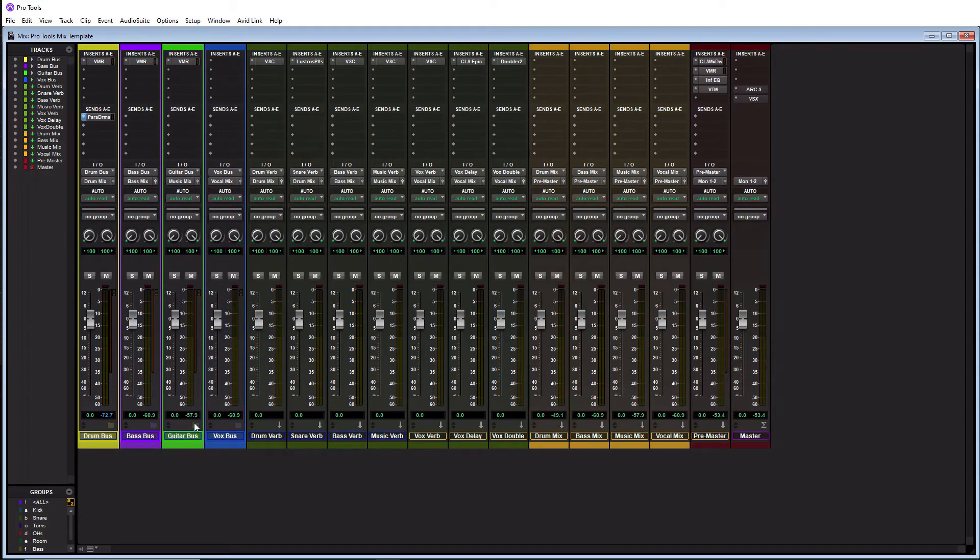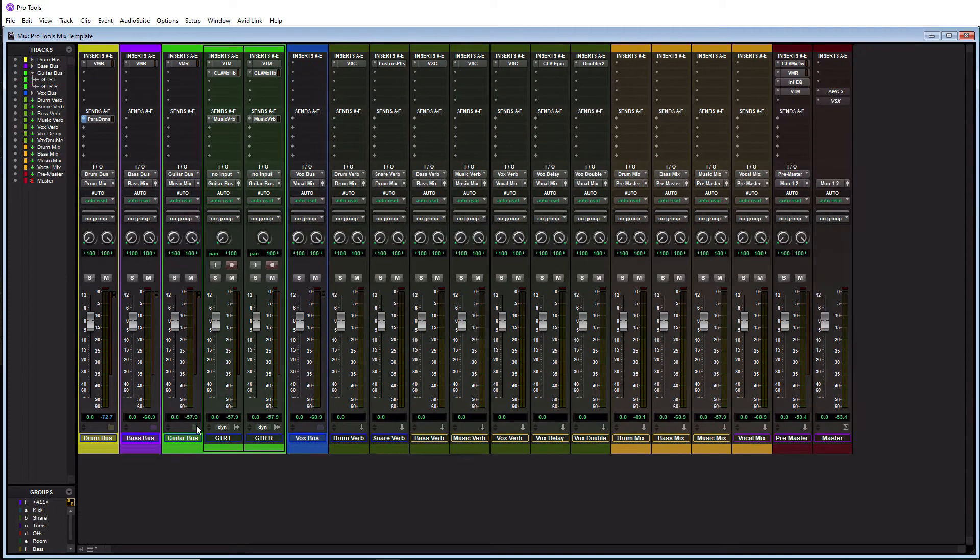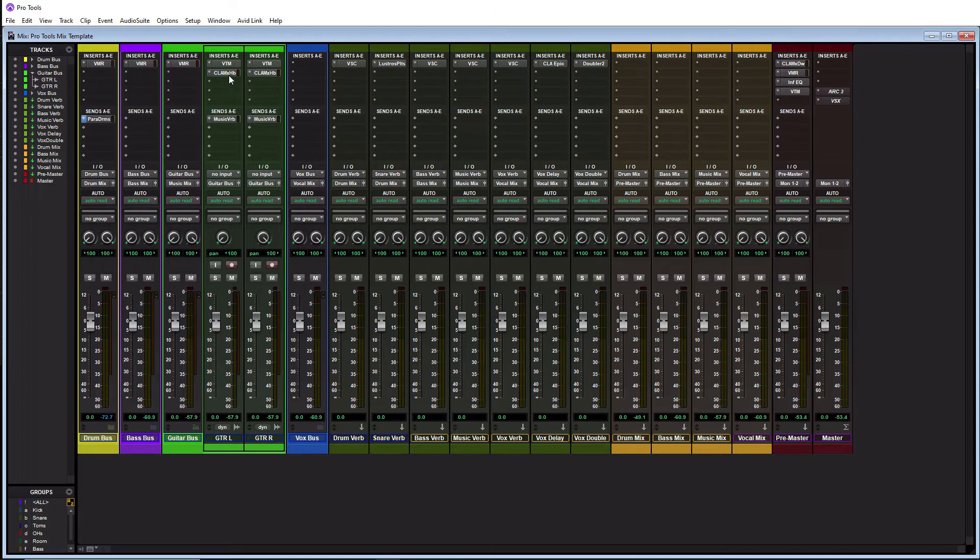Let's look at the guitar bus here. So I just did kind of a guitar left and right here. This might be like an overdrive track or whatever. Typical VTM, CLA Mix Hub. There's a music verb. Send them to here. Then I got some bus processing as a whole.